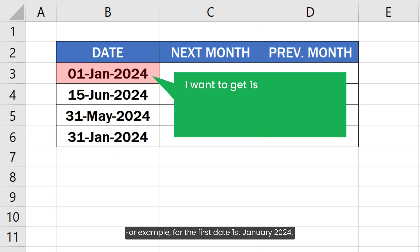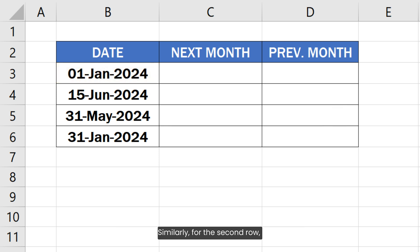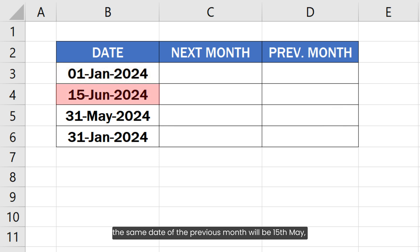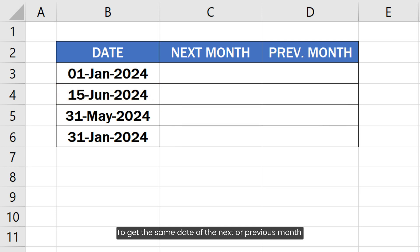For example, for the first date, 1st January 2024, I want to get 1st December 2023 as the previous month date and 1st February 2024 as the same date next month. Similarly, for the second row, the same date of the previous month will be 15th May and the same date next month will be 15th July.